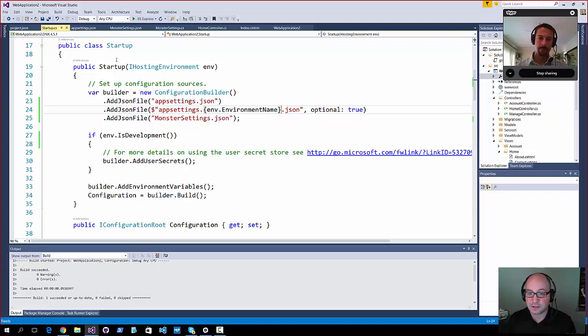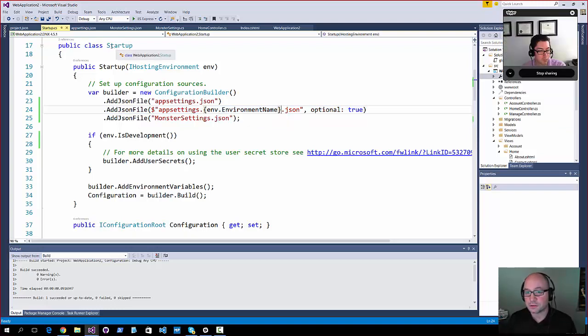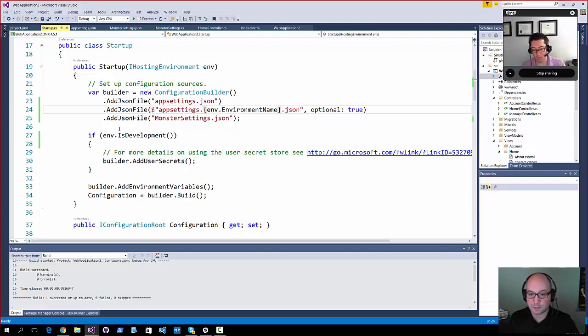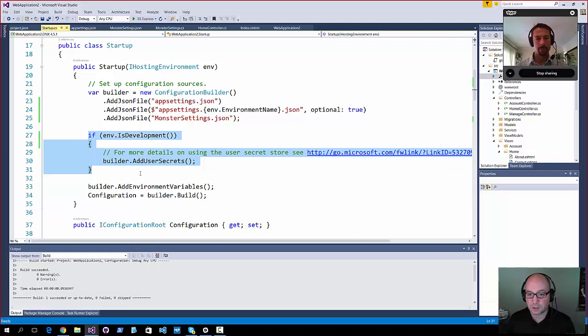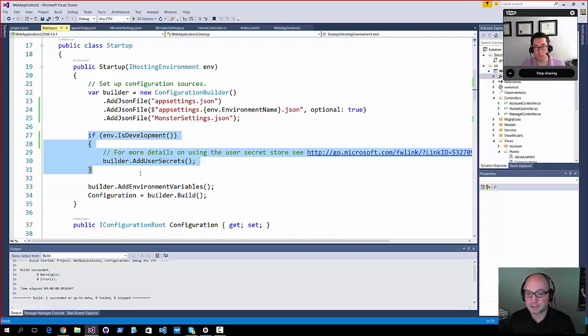And in fact, the startup class itself, if you want to use a different startup class, like for example, I'll just kind of give you a reason why you might want to. Right here, we've got this, basically a switch that says, it checks to see, is this the development environment? And then it'll do, you know, it'll add user secrets.